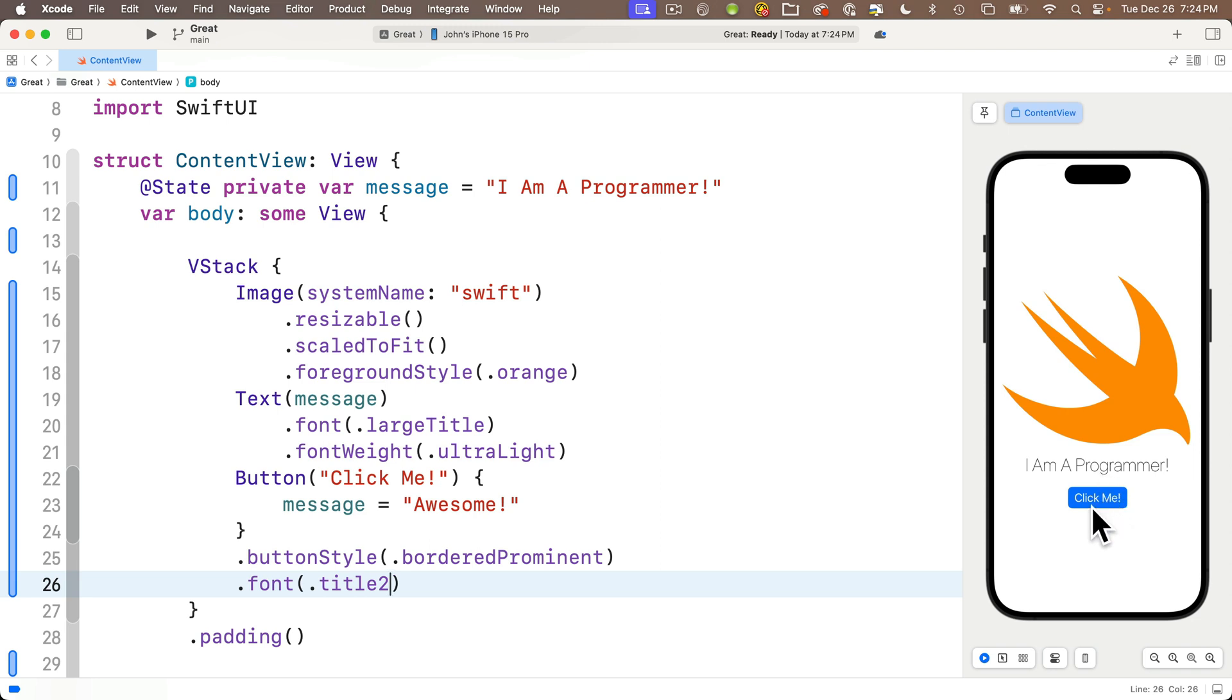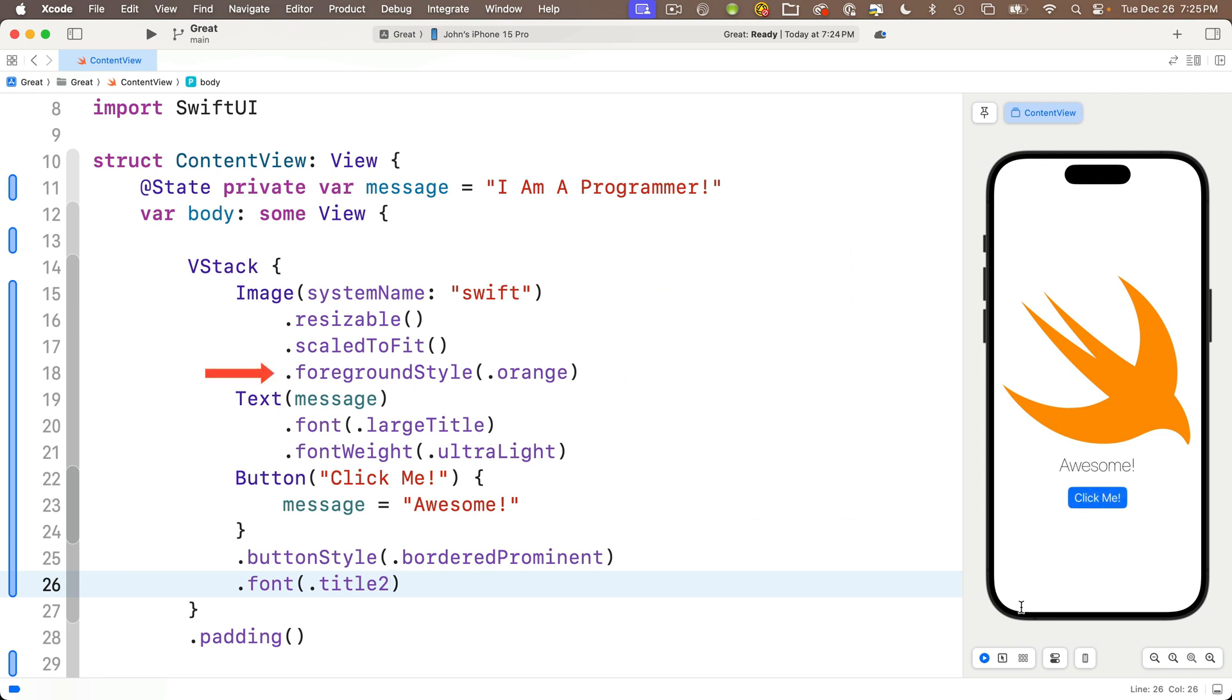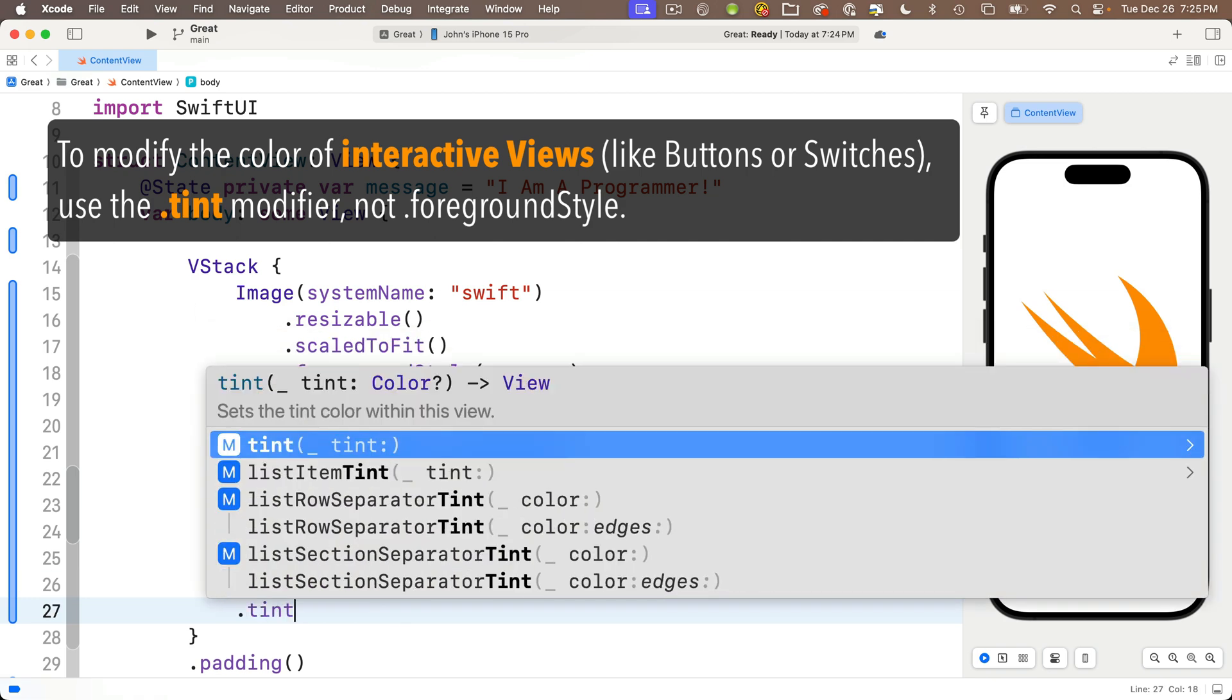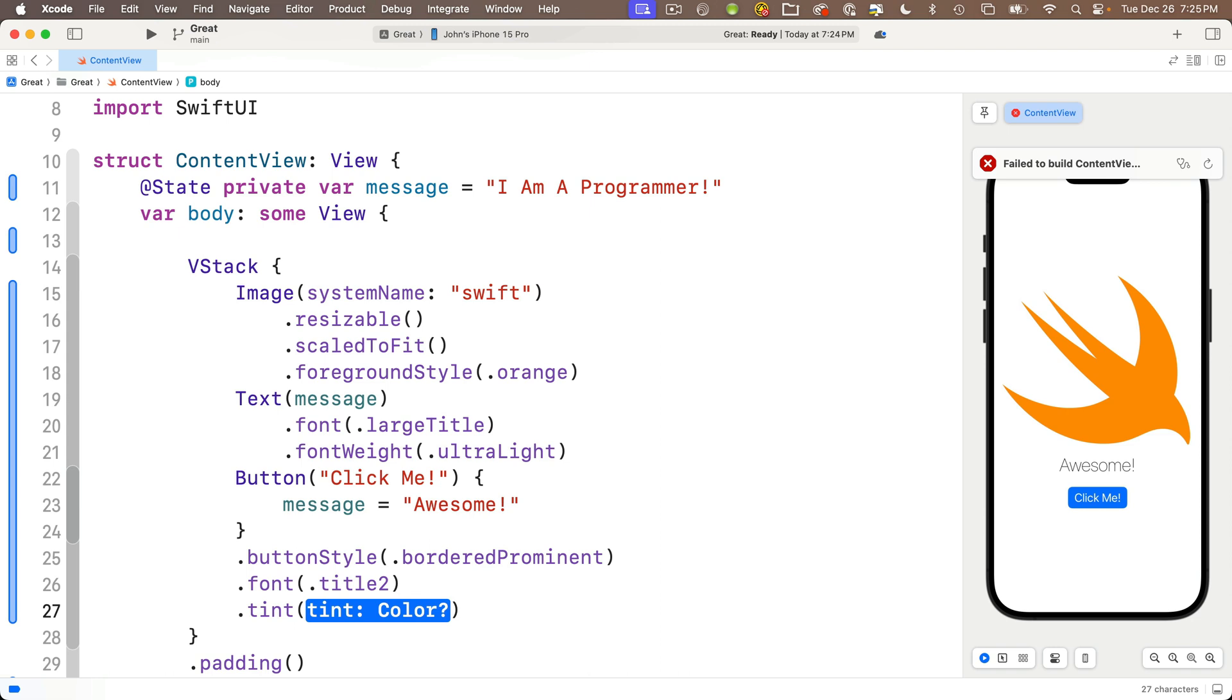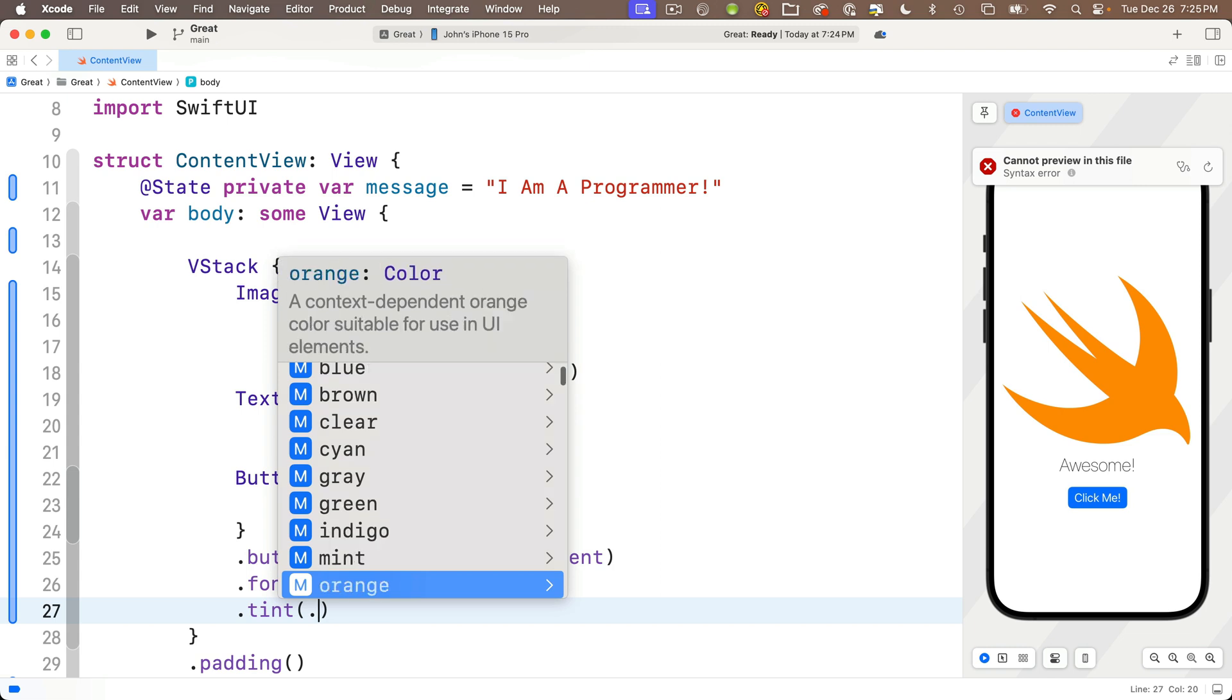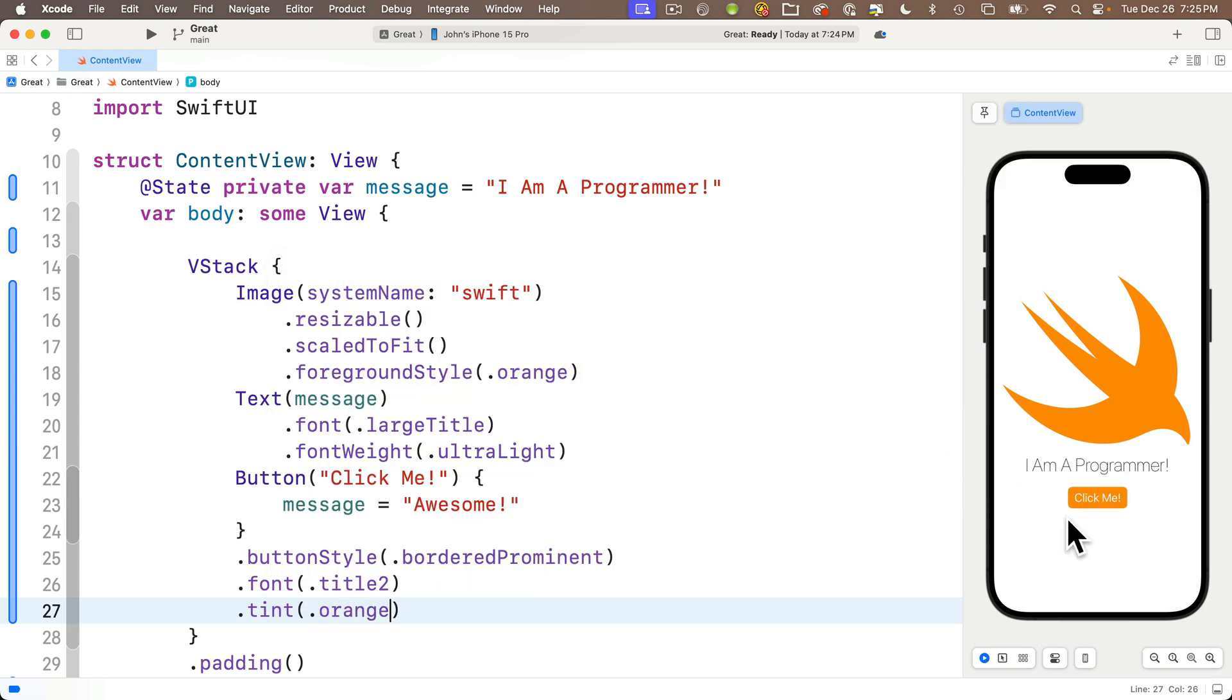Now let's change the color of the button. We'll rizz it up as the youngsters say. You might think we could use the foregroundStyle modifier, but when we want to change the color for interactive items, meaning items you can click on like buttons, we use a different modifier called dot tint. Code completion says dot tint will set the tint color for the view. It takes a color. Press return to accept this. Between the parentheses we'll enter another dot. Xcode will allow us to scroll through predefined colors. Let's make this orange as well.